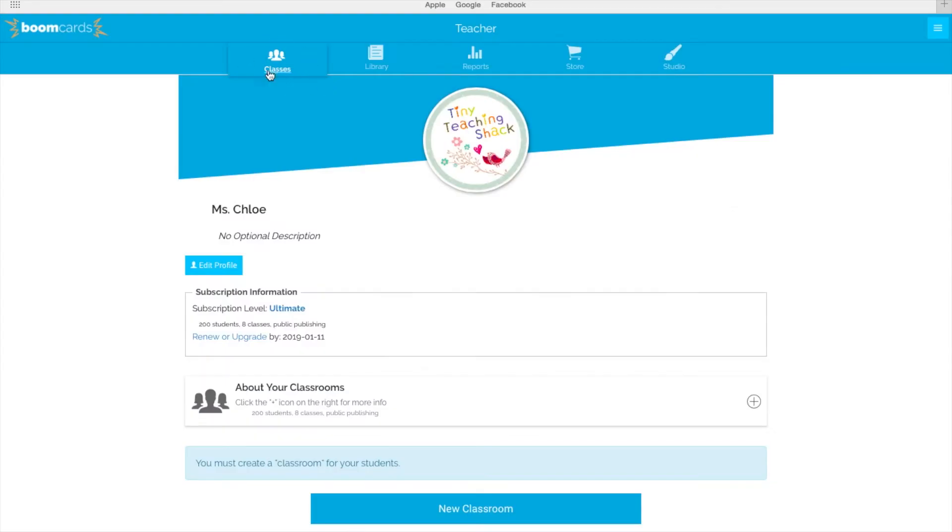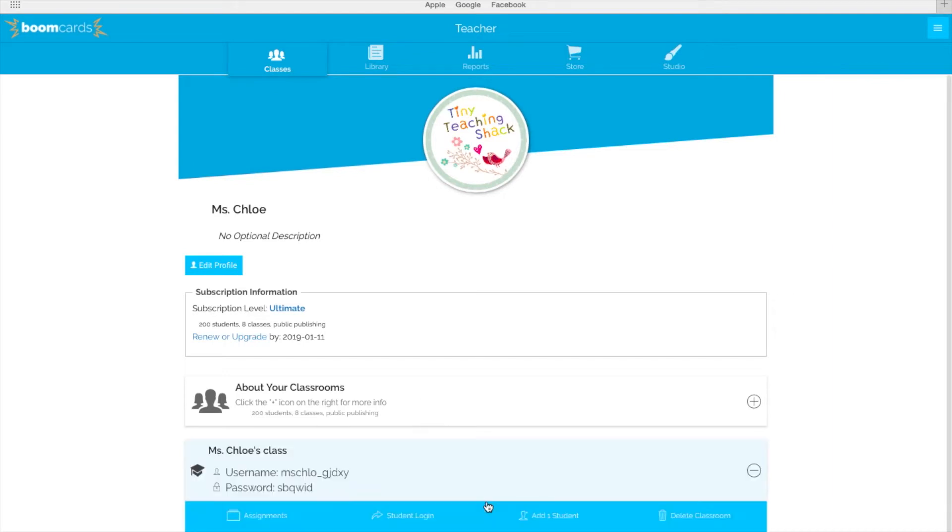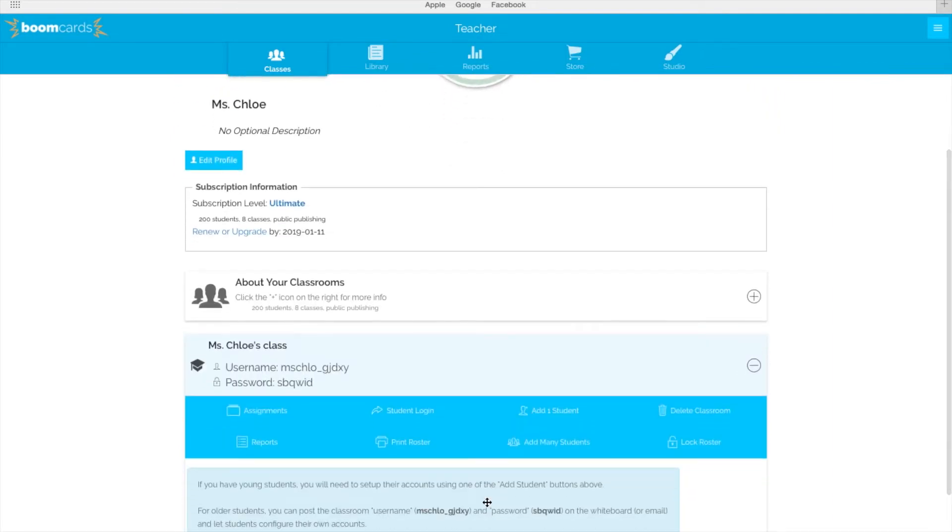First, to set up a new class, you have to click Classes at the top of the page, then click New Classroom down here.